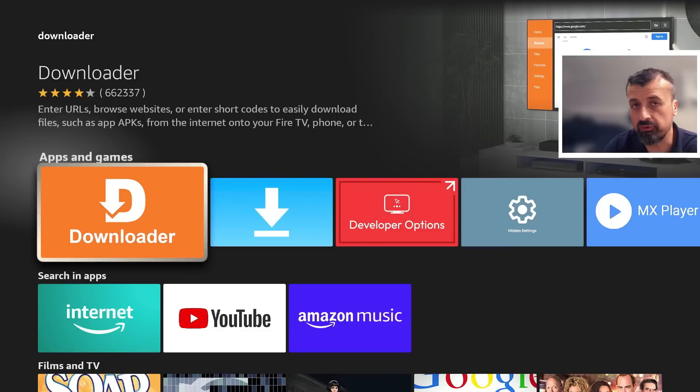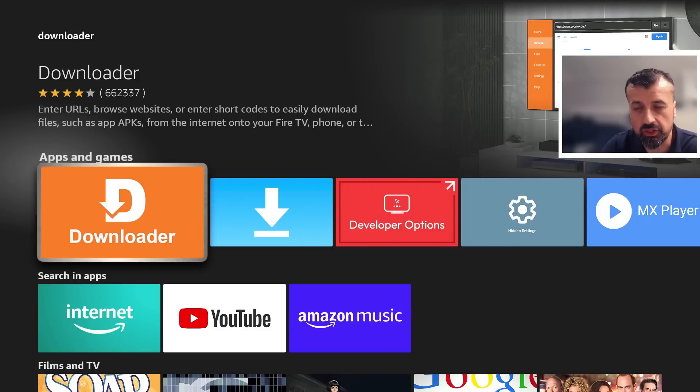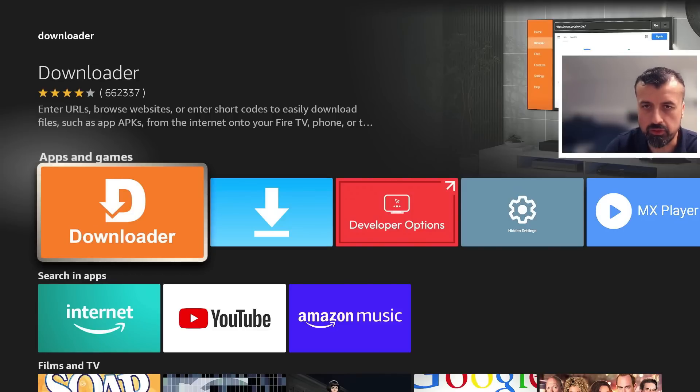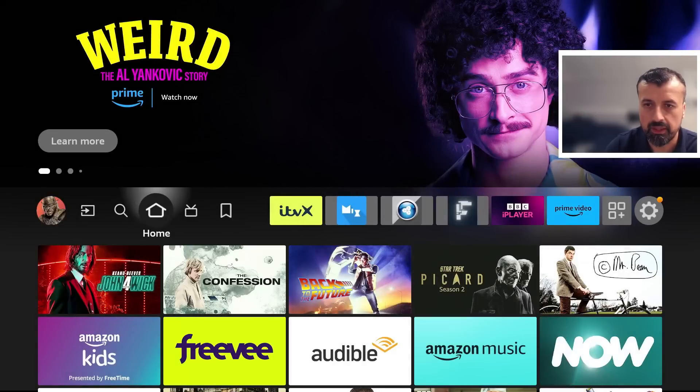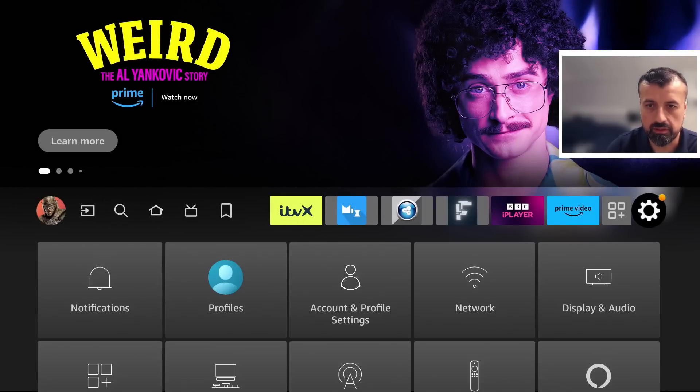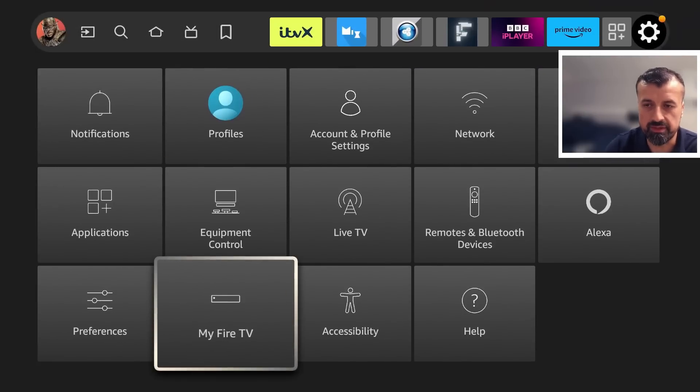So install that. Now before you open it we have to make just one quick change to give this application the correct permissions so we can install applications through it. Now to do that let's press the home key, let's now go over to the settings, go down to where it says My Fire TV.